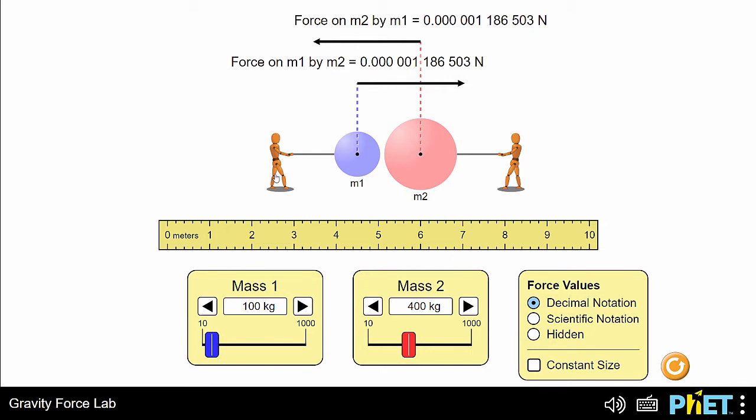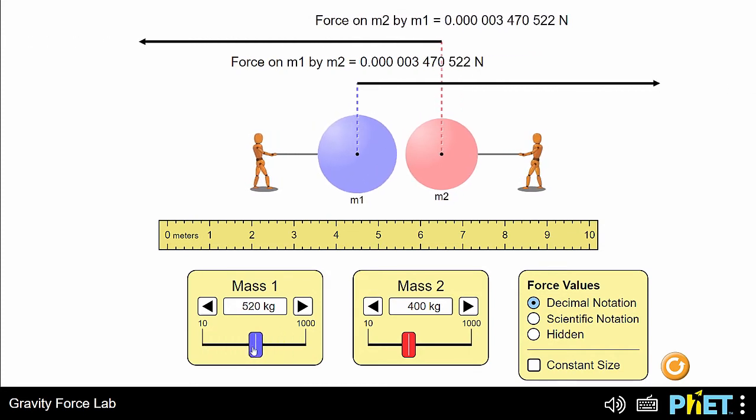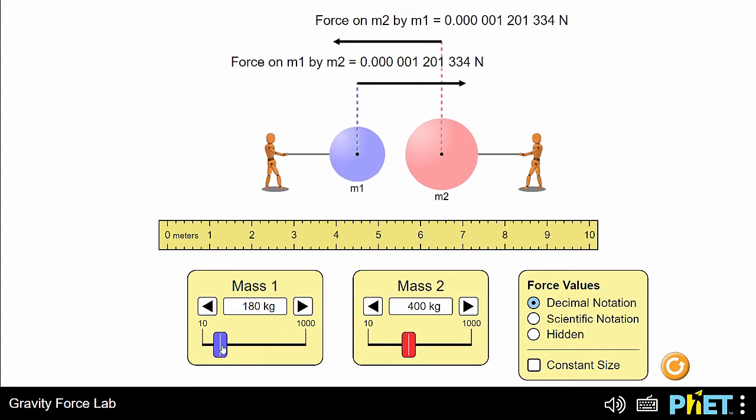Now, I'll try changing the mass. The same tone plays. This tone increases and decreases in pitch with the magnitude of the gravitational force between sphere 1 and 2 as it changes. The higher the pitch, the higher the gravitational force.